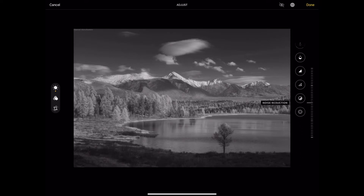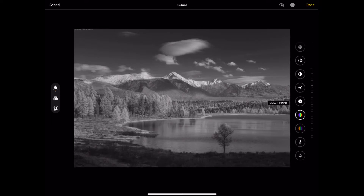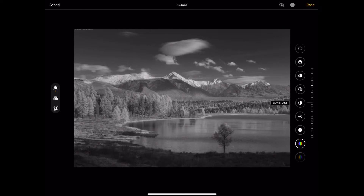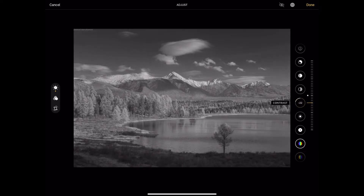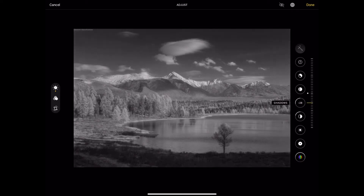Next, find the contrast option and play around with the contrast. Don't make it too dark or too light to where you're losing the details. I've just lowered mine a little bit.